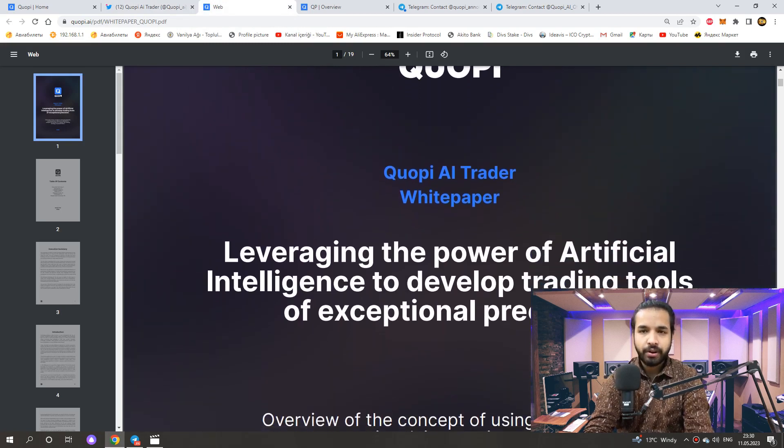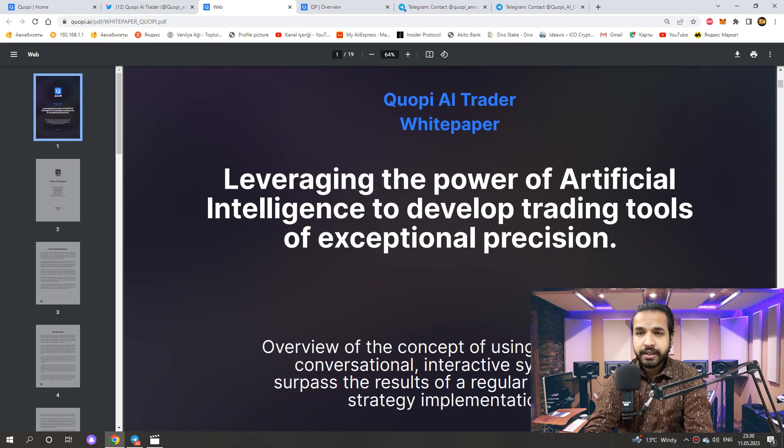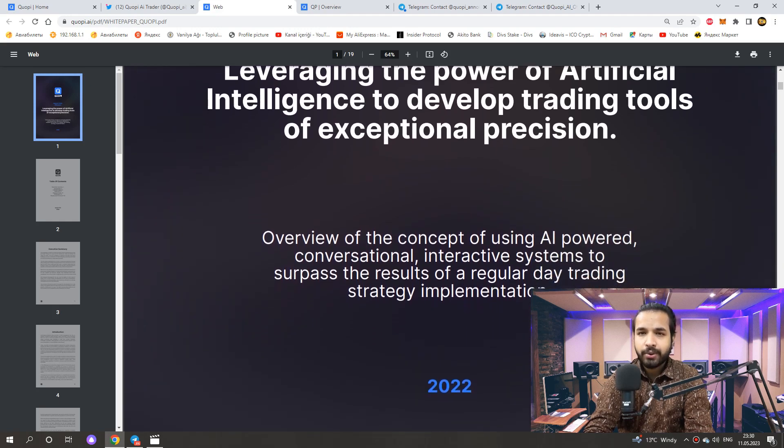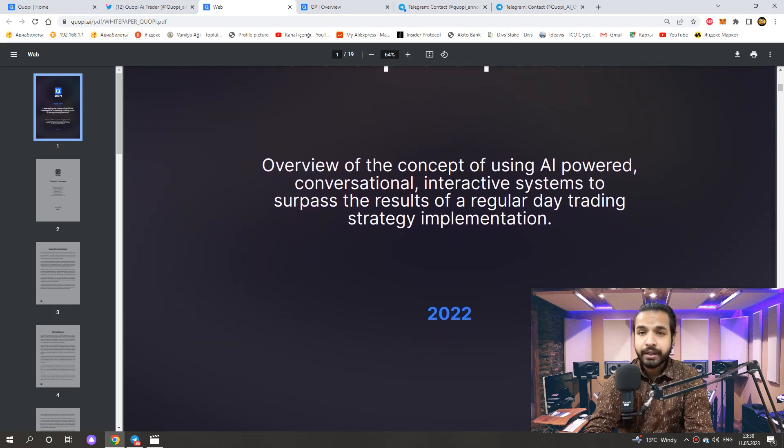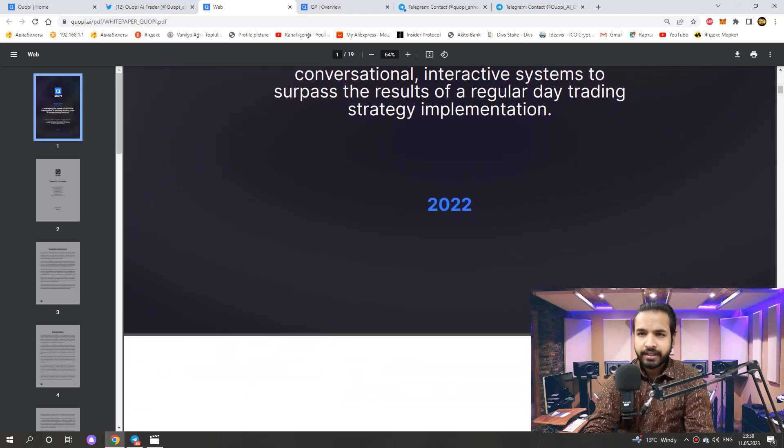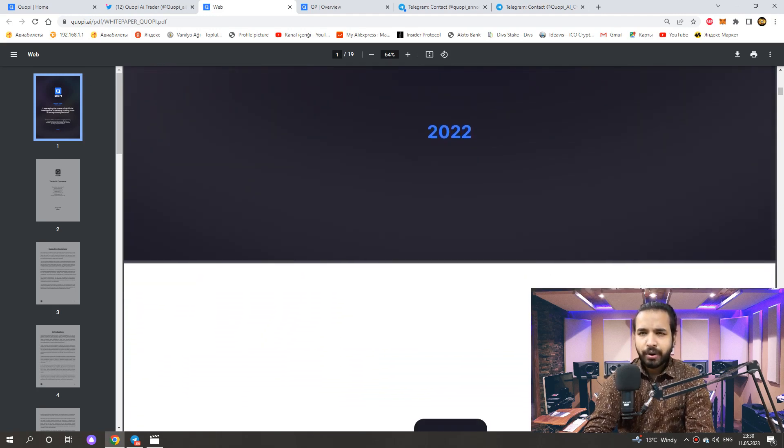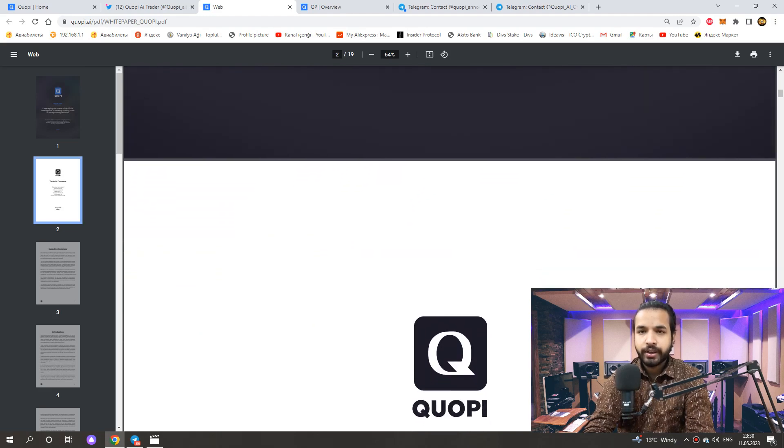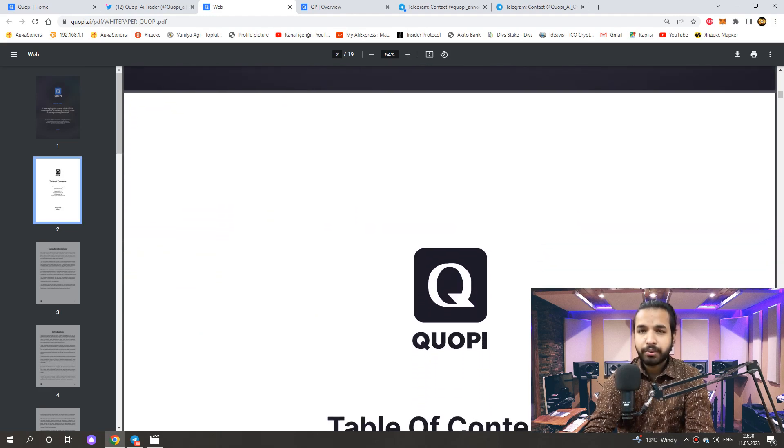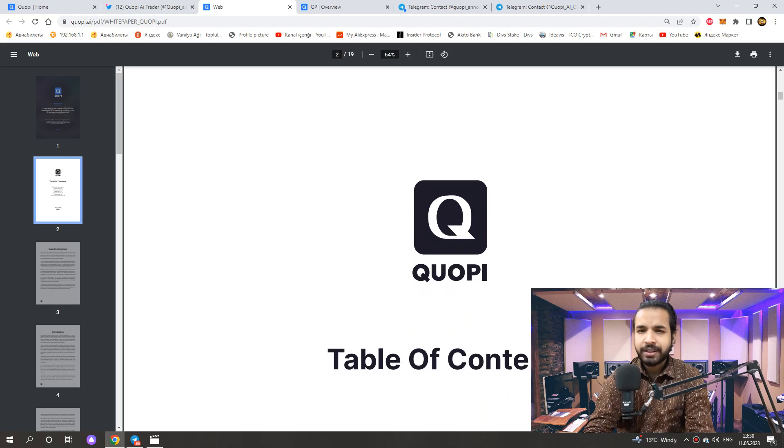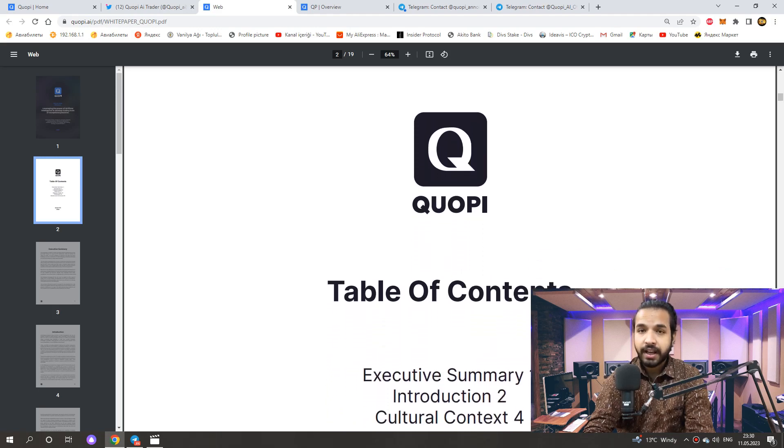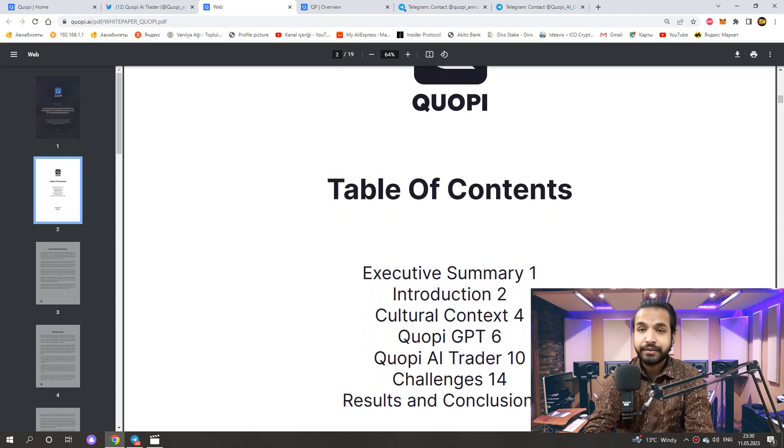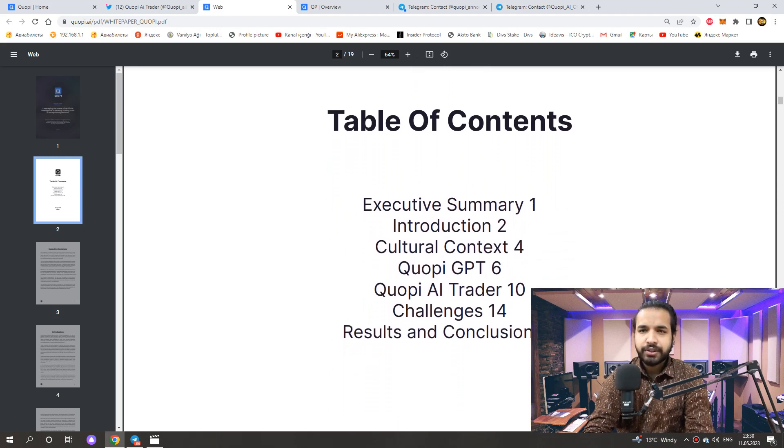The bot also continuously monitors the open trades and can close it based on predefined conditions like profit targets or stop loss. It's important to note that while the bot can help to increase the chances of making profitable trades, it is not a guarantee of success and past performance does not predict the future results.